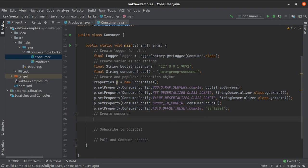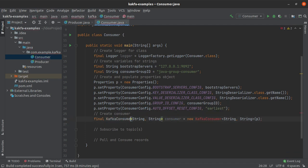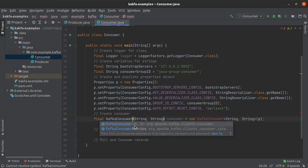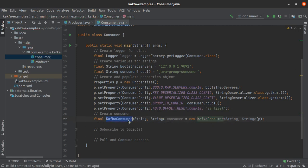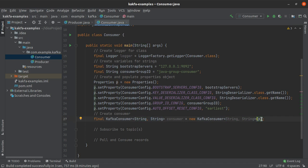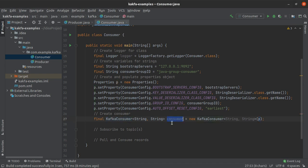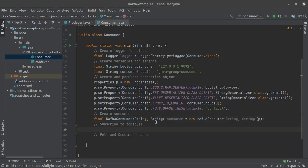With the properties set, we can create our Kafka consumer. We declare a final variable of type KafkaConsumer where both the key and the value are of type String, and pass the properties object p to the constructor. This KafkaConsumer will be consuming from a Kafka topic where both the key and value are of type String.